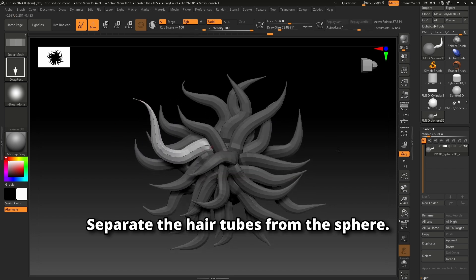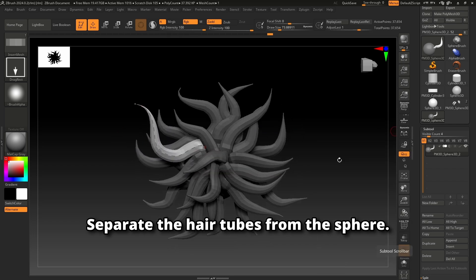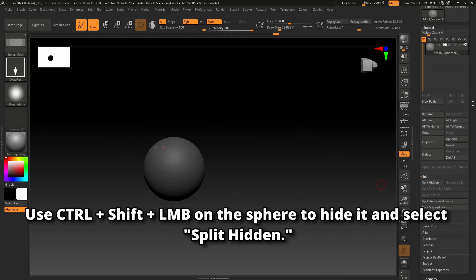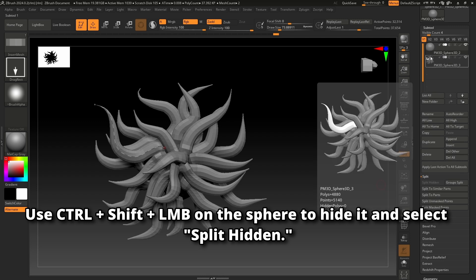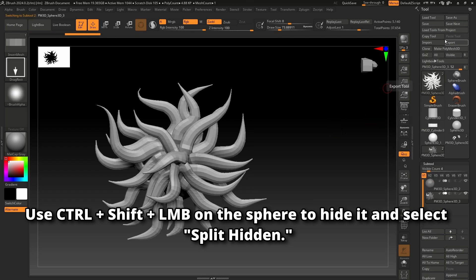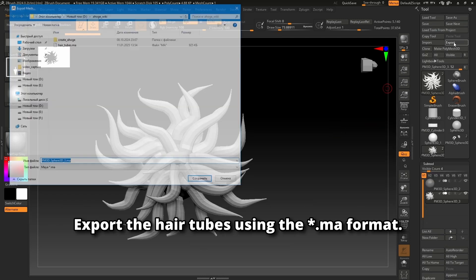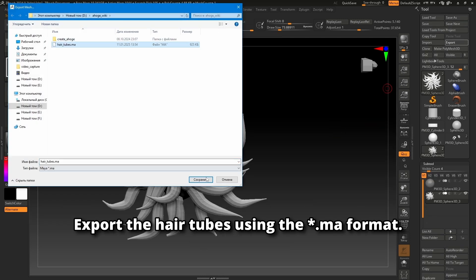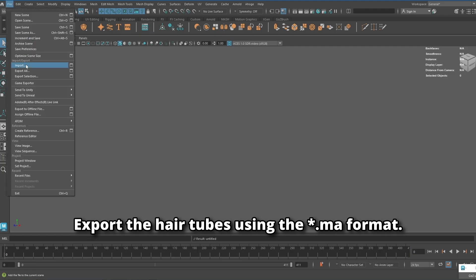Separate the hair tubes from the sphere. Use CTRL plus 6 plus left mouse button on the sphere to hide it, then select split hidden. Export the hair tubes using the MA format.